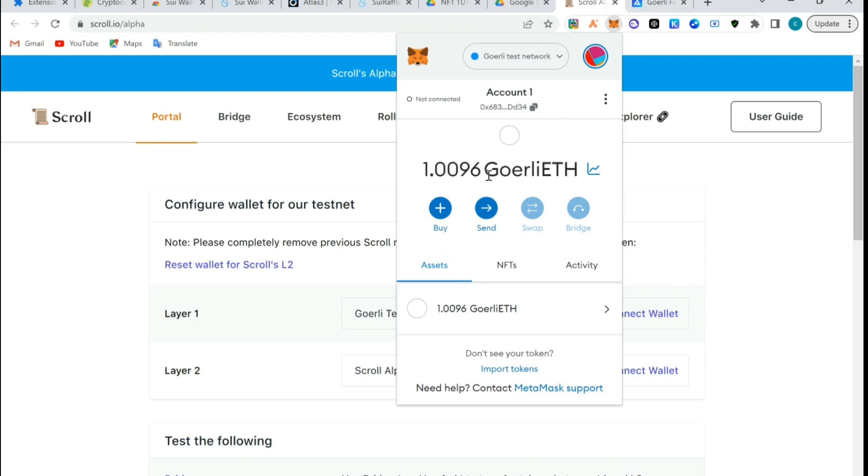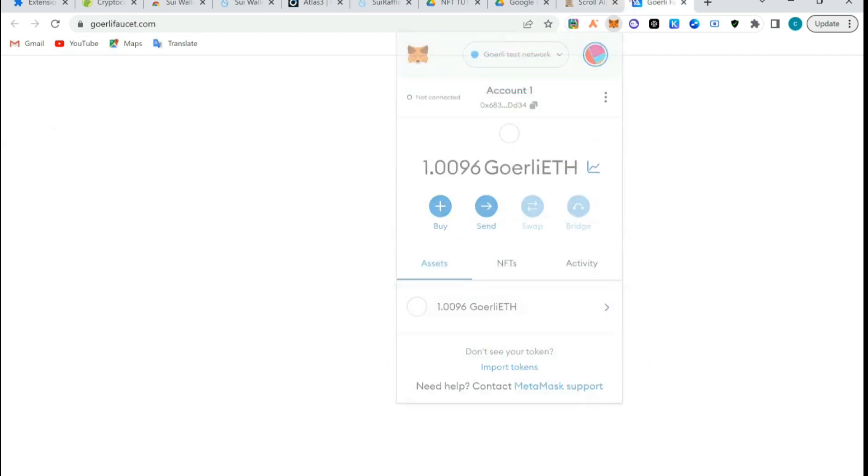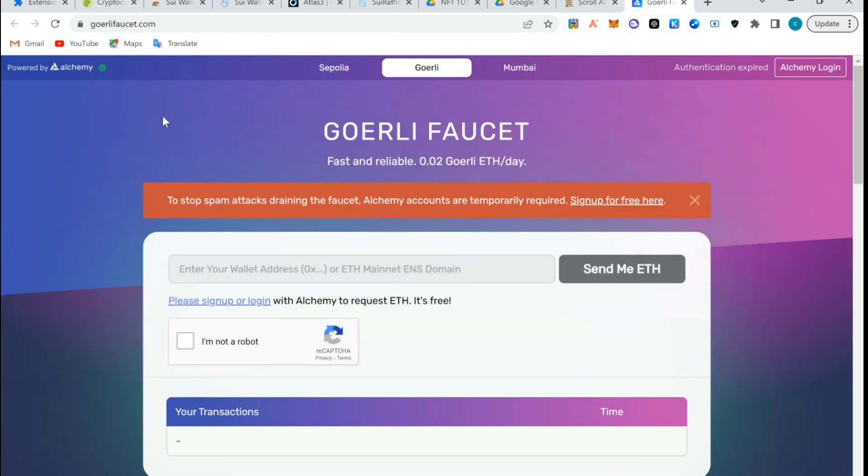To claim Goerli ETH, you need to register on using Goerli faucet link where you need to register with your Gmail account on Alchemy Academy. You need to log in with that to request for faucet.